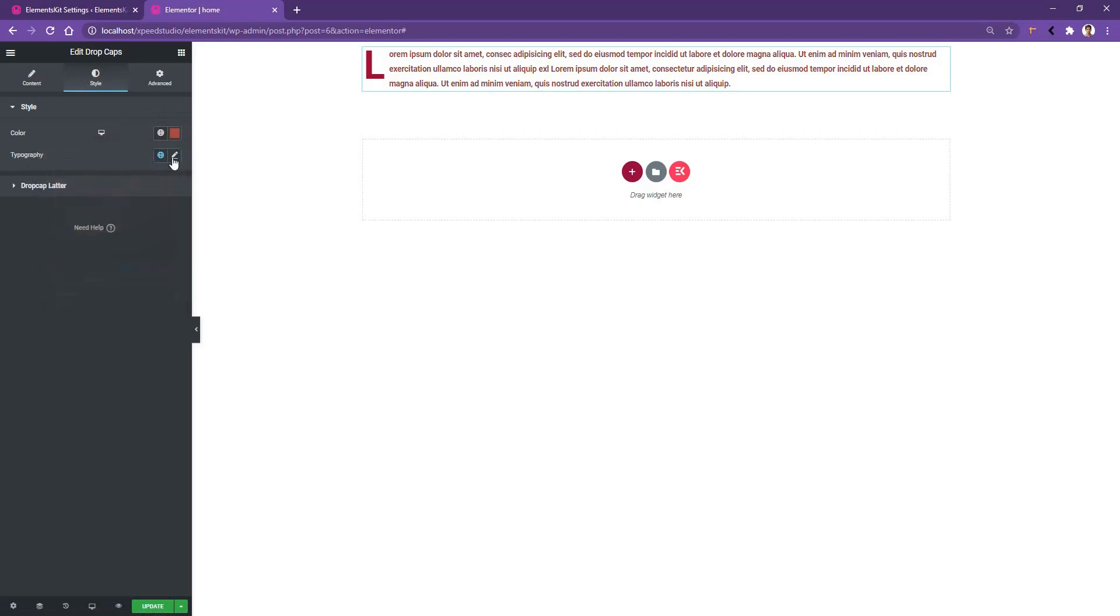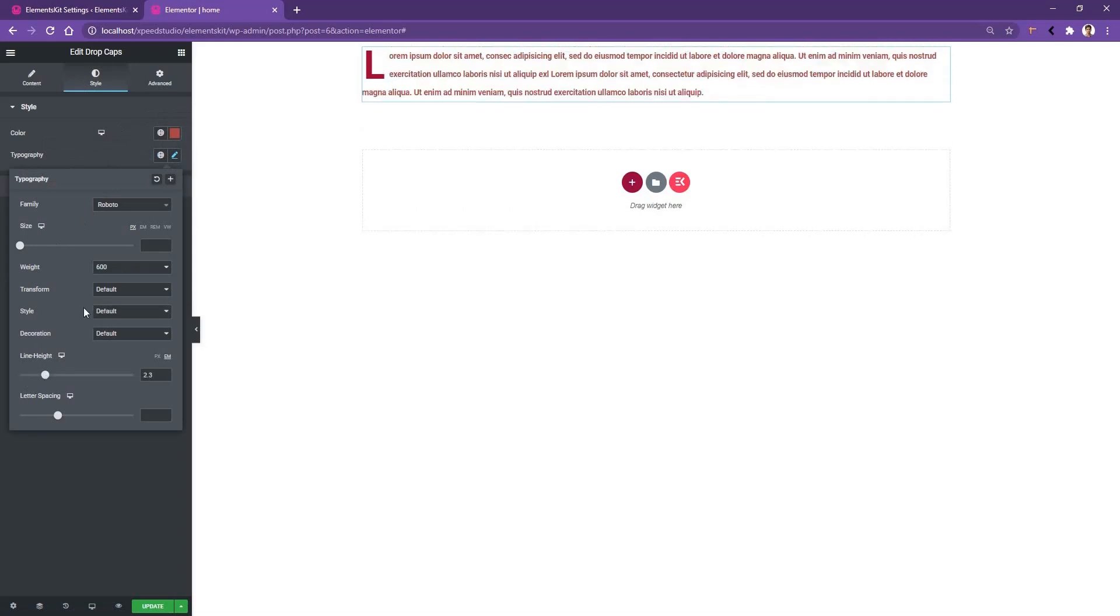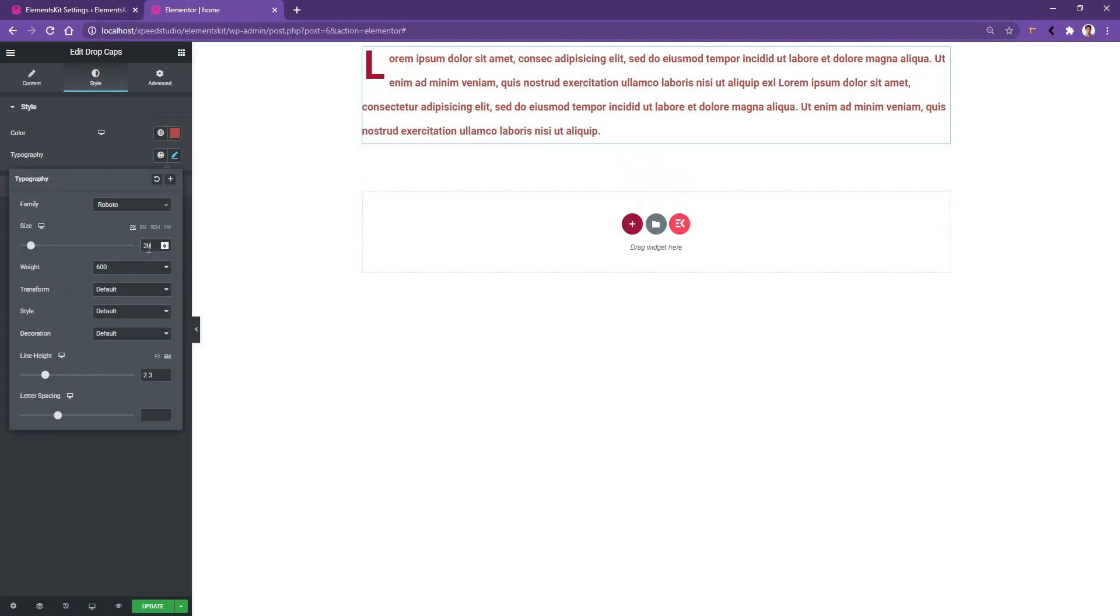After that, the typography. From here, you can change the font family, font size, font width, and some other options. There, I want to increase the line height a bit. After that, I want to increase the font size to 20 pixels.